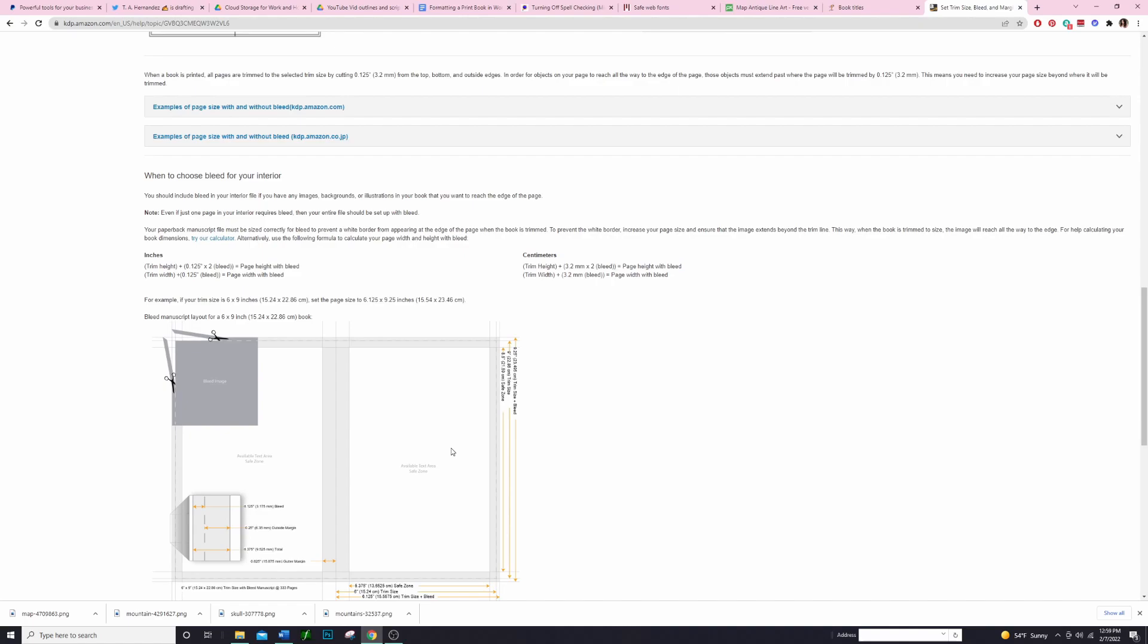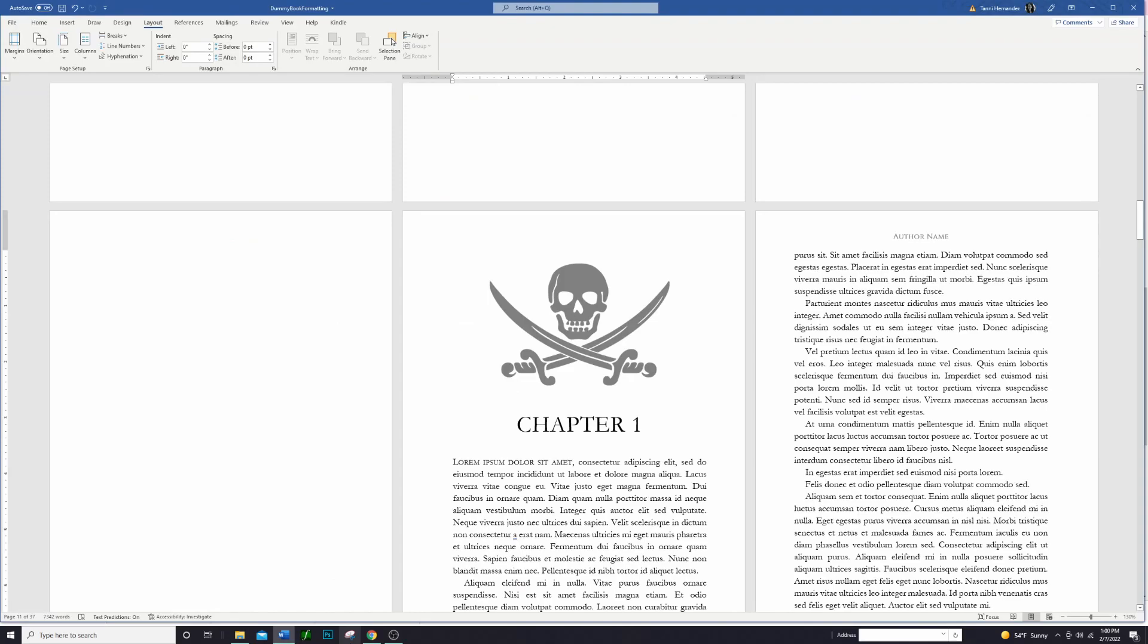So what it ends up being is that for the height of the book you're actually adding 0.25 inches, so instead of having just a nine inch height we're going to have this 9.25 inches. And then for the width of the book you're just adding that 0.125 because we only need it for this outside edge. We do not need it for the inside edge, so the outside edge is going to be for our book this 6.125.